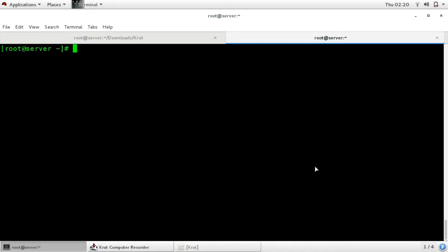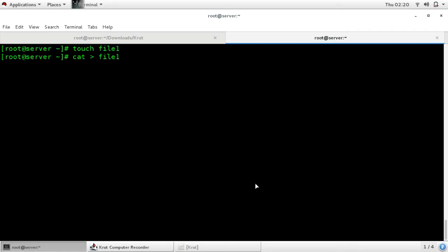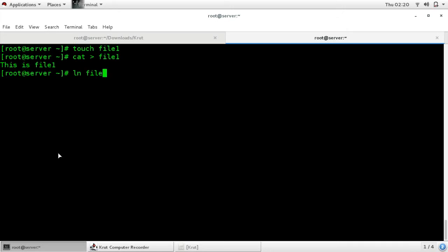It is just like a virtual file. Let's start with hardlink first. To create a hardlink, use the command 'ln' followed by a space. First I will create one file using the touch command: 'touch file1', and write some data in that file. To create a backup file of file1 using hardlink, use the command 'ln', then the name of your existing file 'file1', and the name of your new backup file. I am giving it the name 'link1'.